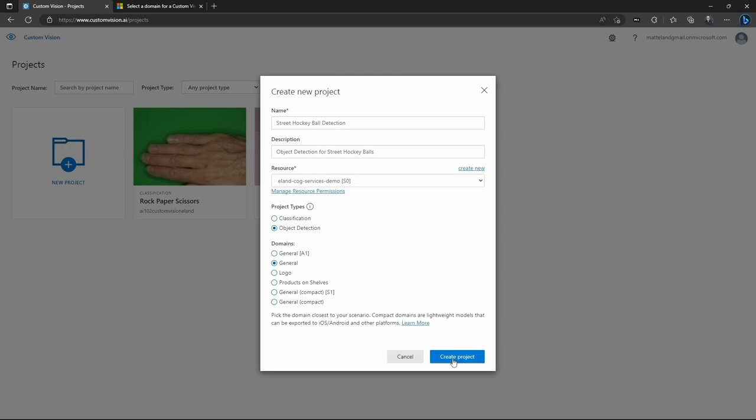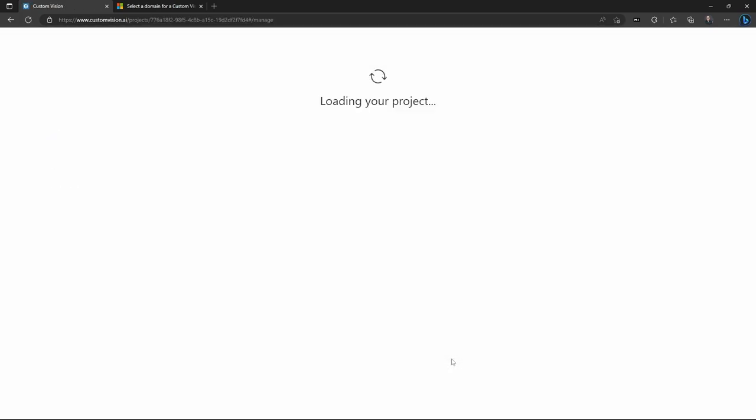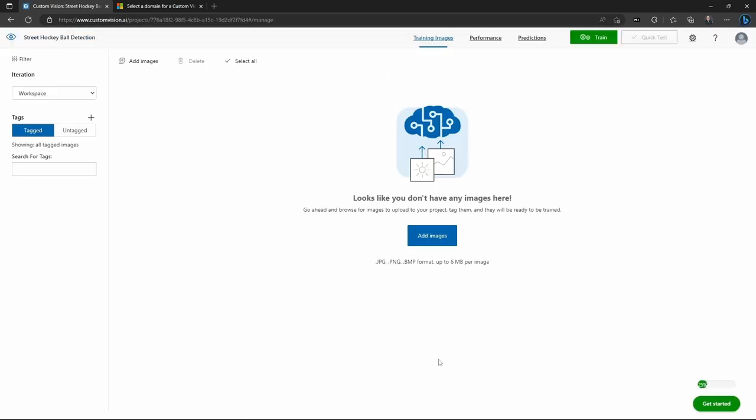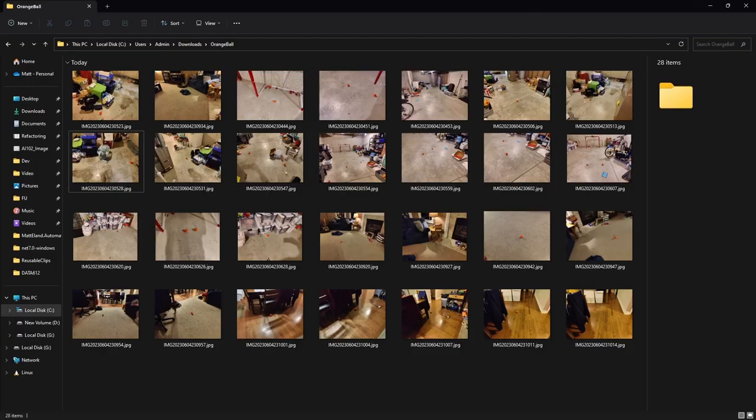Once you've figured out which domain you want, you click Create Project, and it actually creates your blank project. Now, this project doesn't have any images inside of it, so you need to add some of your own in order to train it.